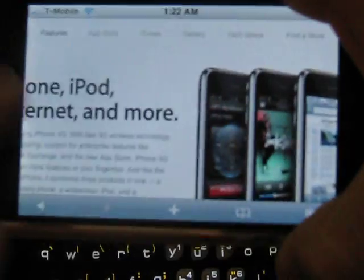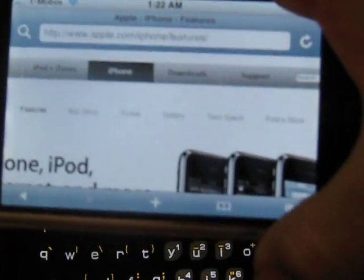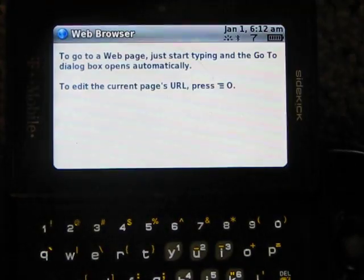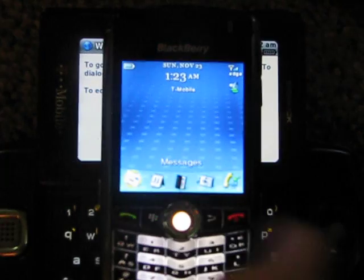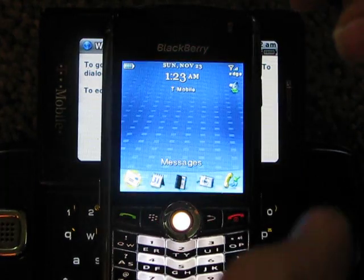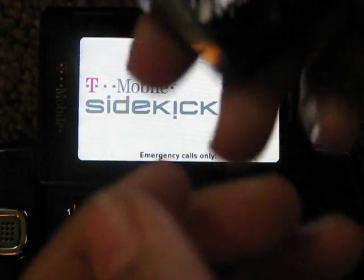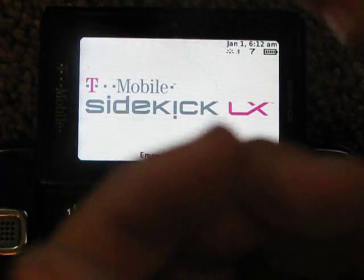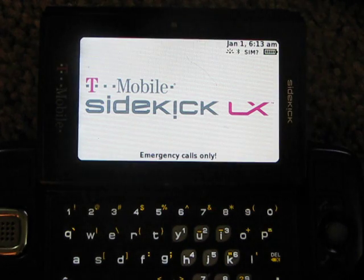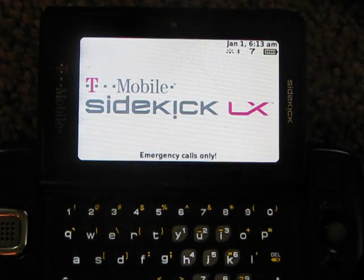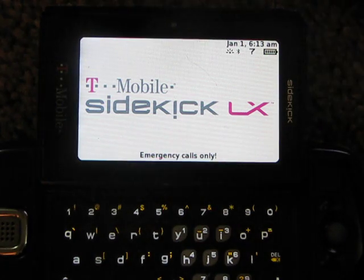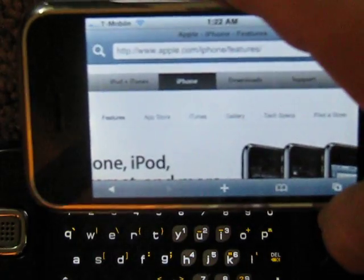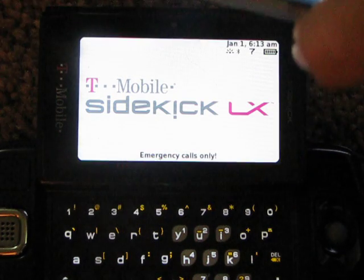There you go. And that's the same with the Sidekick LX. Let's see, we got the full HTML browser. Unfortunately, the Blackberry Pearl 8100 does not support full HTML browser. It only does mobile, mostly of it. But other than that, the Blackberry's good. The iPhone's excellent. That's my phone.